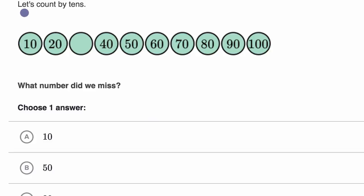So we are told, let's count by tens. And we go 10, 20, blank, 40, 50, 60, 70, 80, 90, 100.